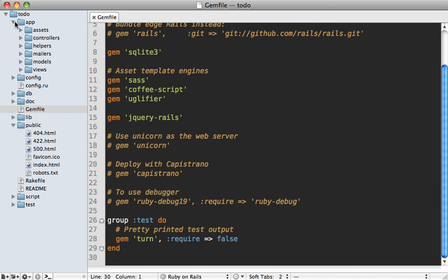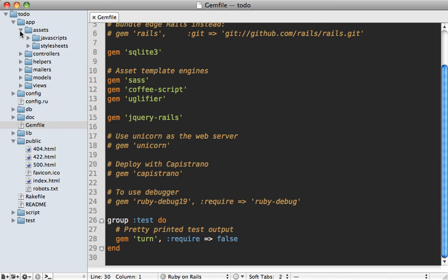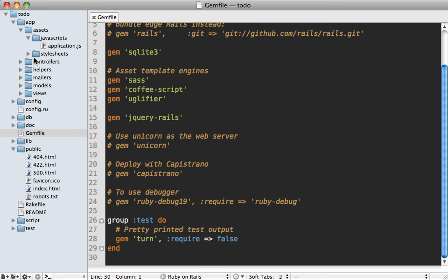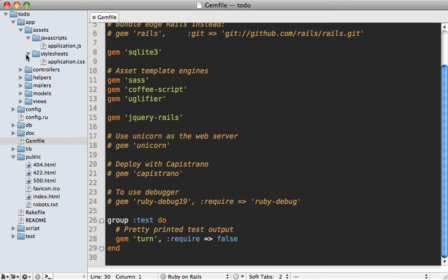Well, it's now under the app assets directory. So if you go under here, you can see we now have JavaScripts and stylesheets. So this is where from now on, you'll be putting all of your JavaScript and CSS code in Rails 3.1 applications.